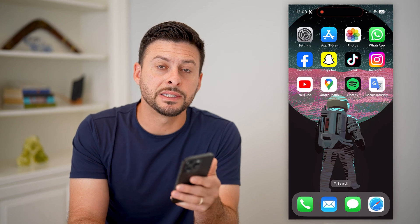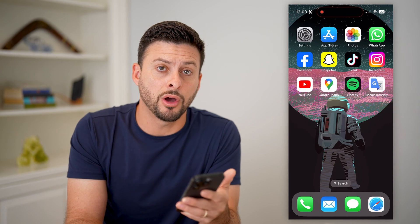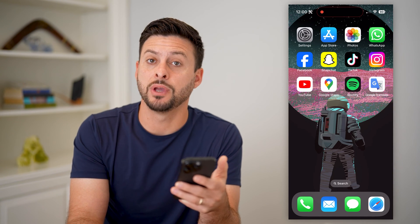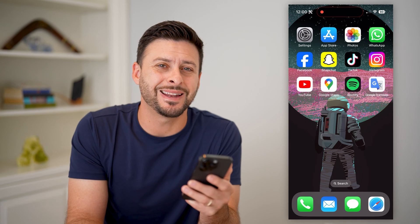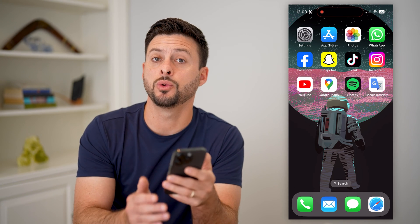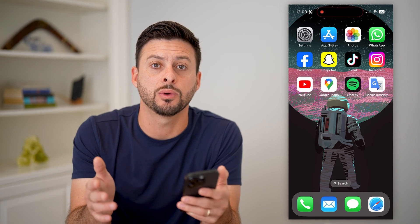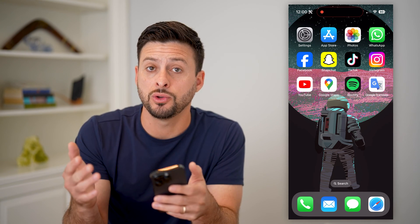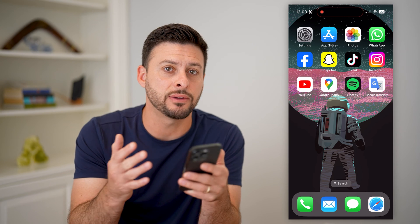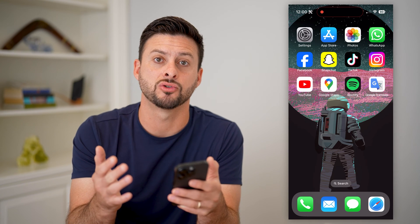Here's how to use Google Translate on WhatsApp. If you're on WhatsApp and you get a message that is not in your native language and you want to translate it to a different language, I'm going to show you how to do that and the differences between iPhone and Android.